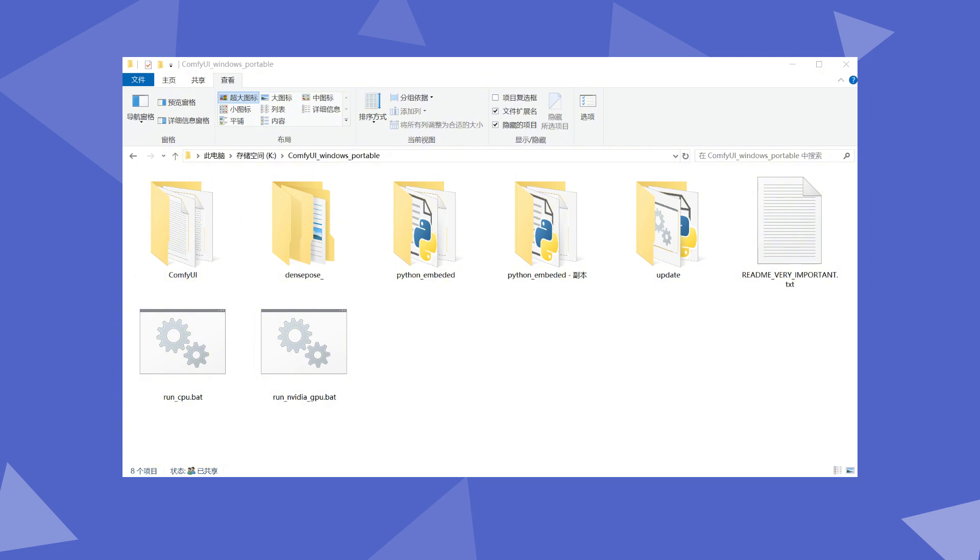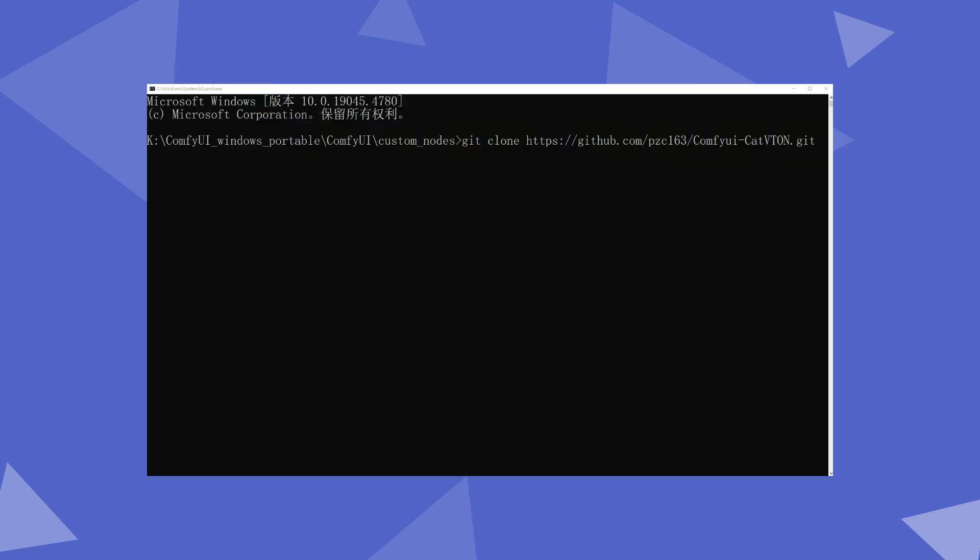To avoid the hassle of resolving conflicts, I'm using a clean weekly version of ComfyUI. Open CMD, go to the ComfyUI/custom_nodes directory, and use git clone to download the plugin.